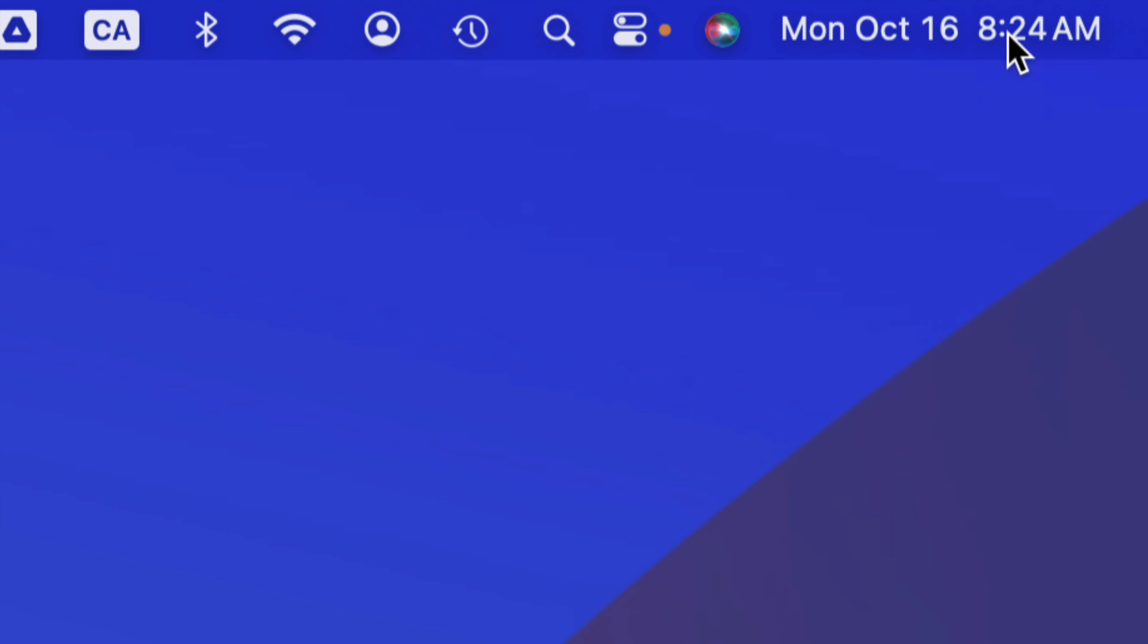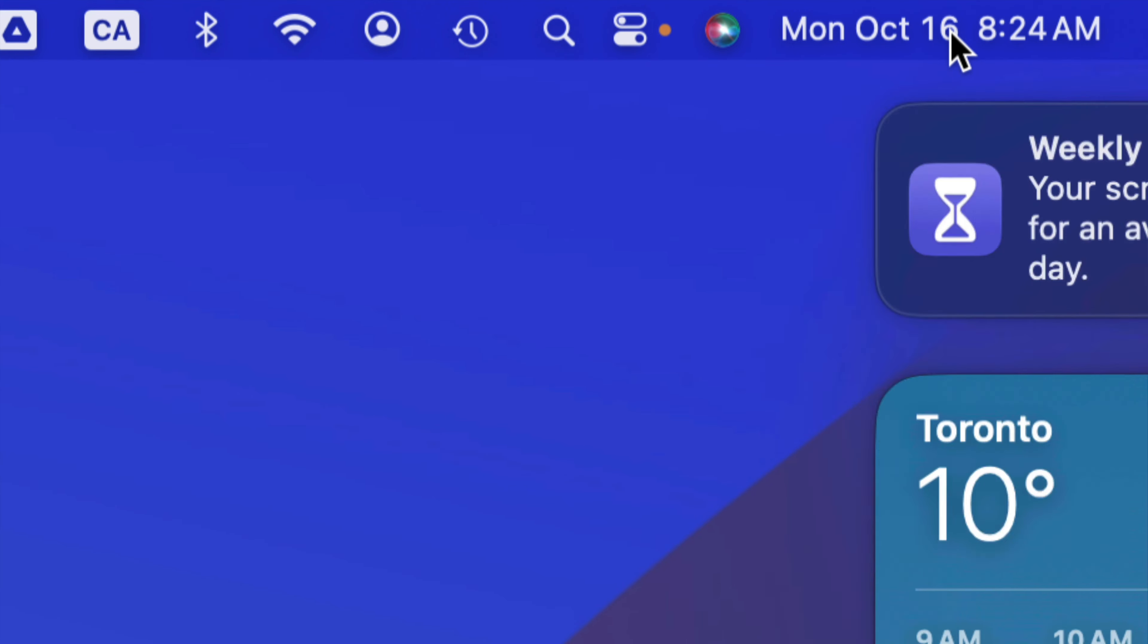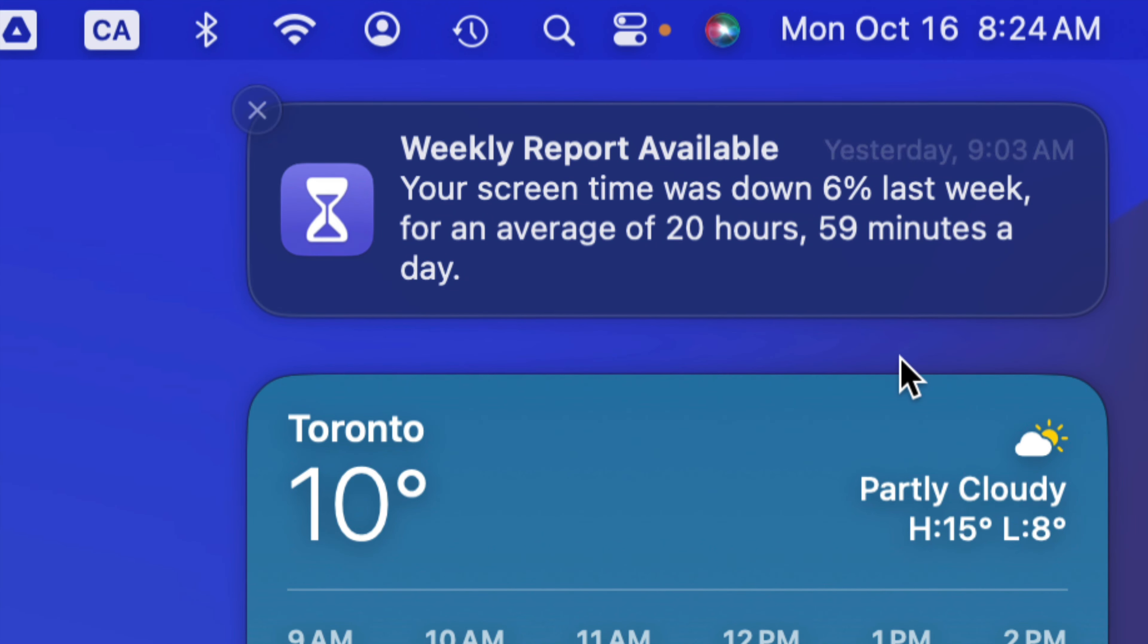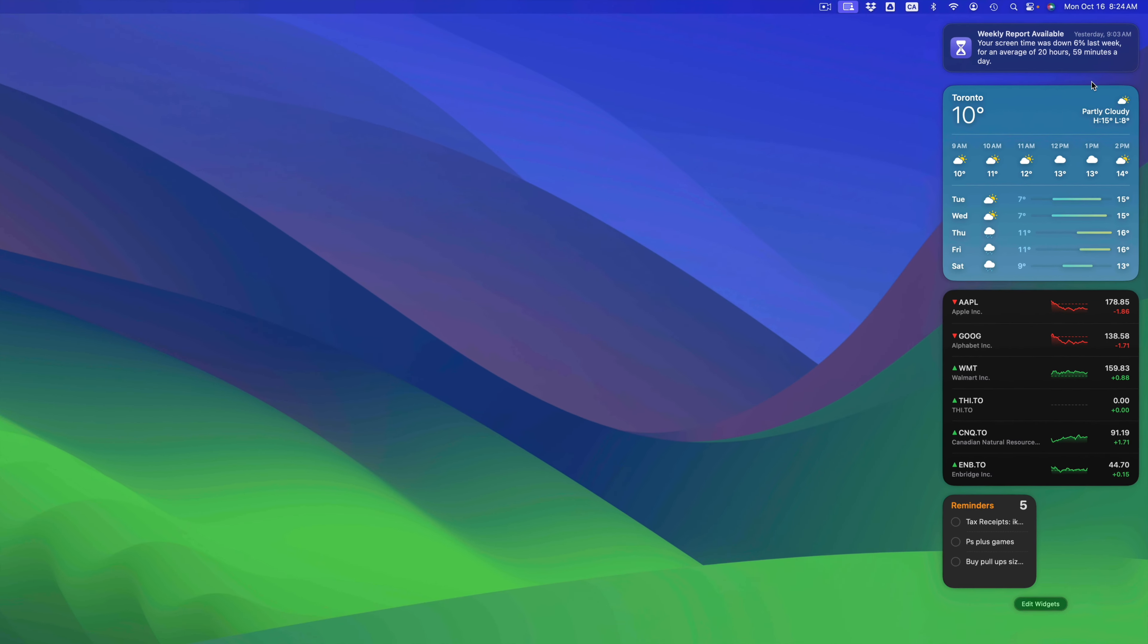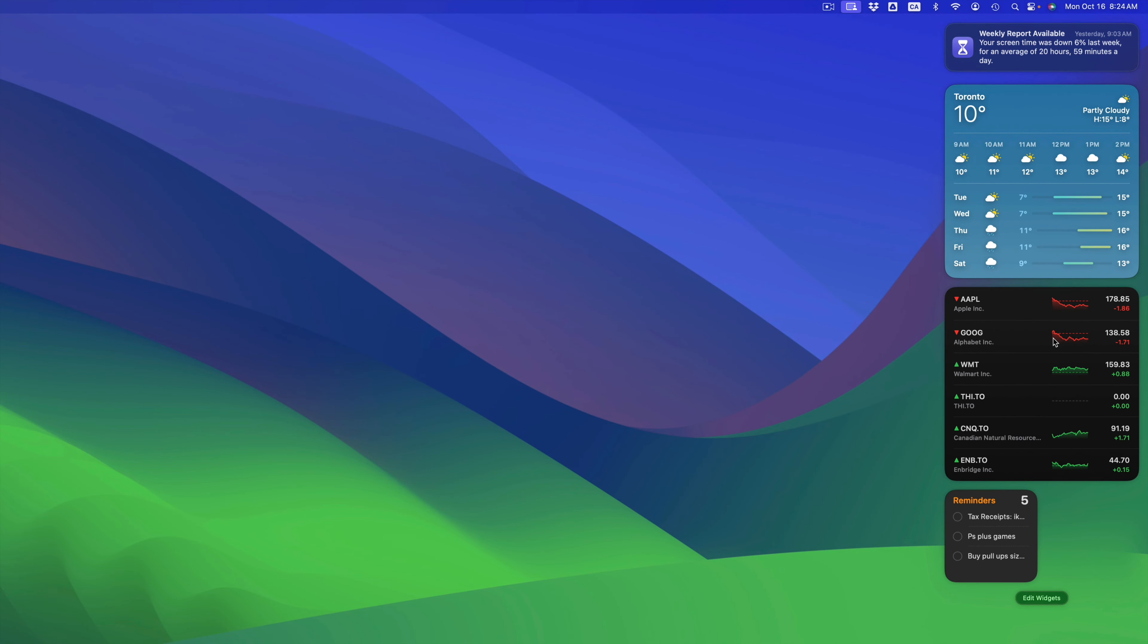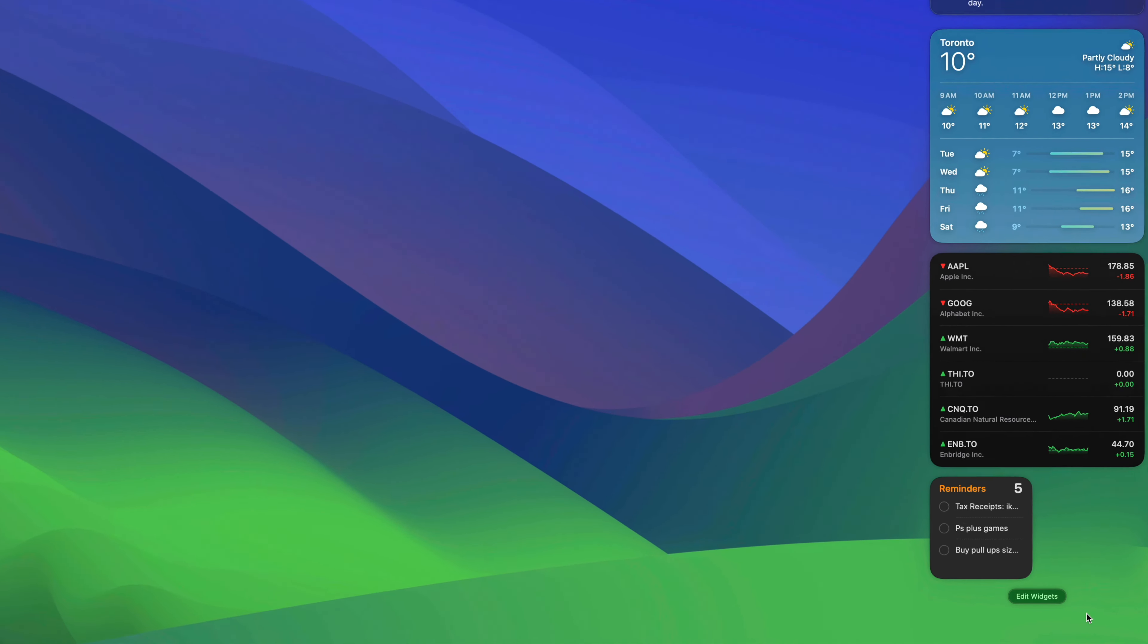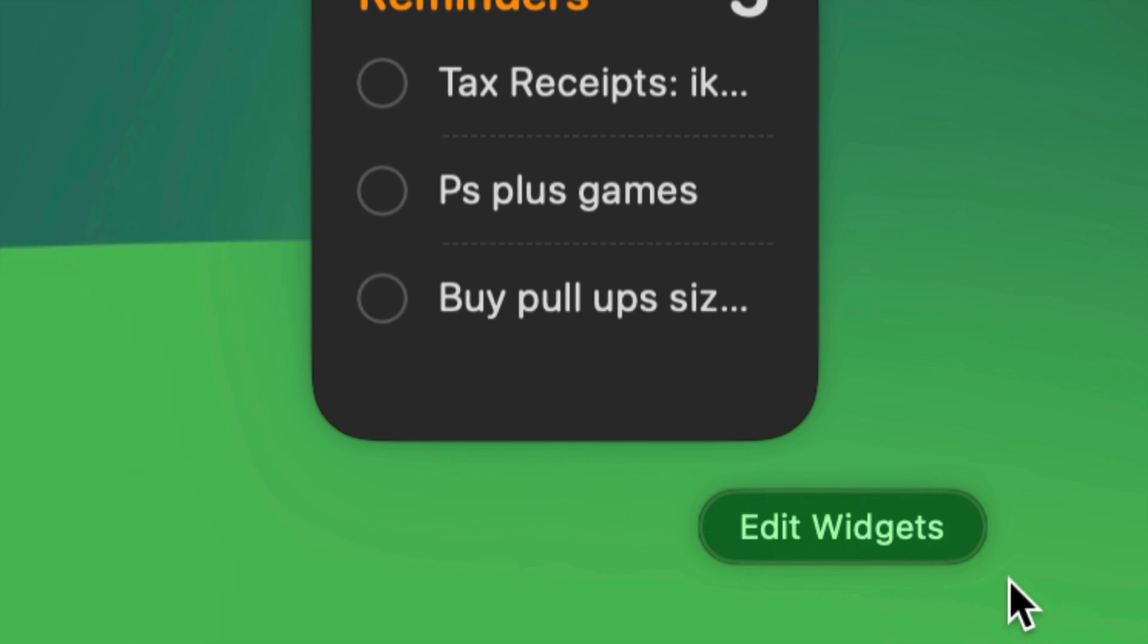Hey guys, in today's video I'm taking a look at widgets for your Mac. It doesn't really matter which Mac you have, it's going to be the exact same instructions for all of you. On the top right corner of your screen, you're gonna see the date and the time. Just click anywhere there.